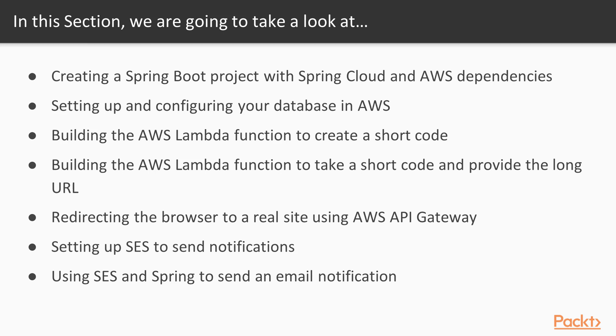In the last two sections we will incorporate a simple email service from AWS into our serverless application to send email notifications when people create their short codes. And then finally in the last video we will build the Lambda service to send those email notifications.